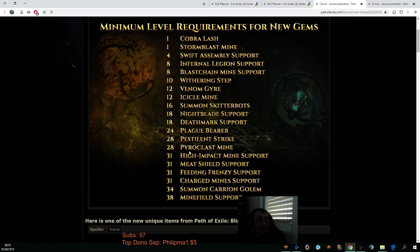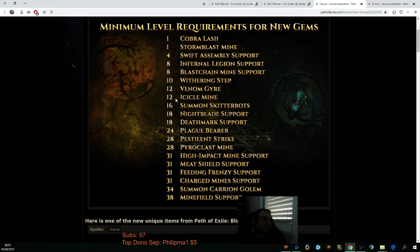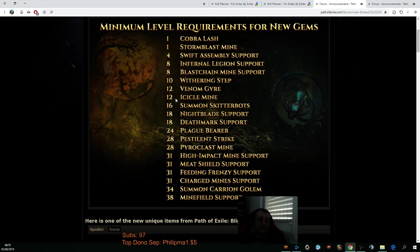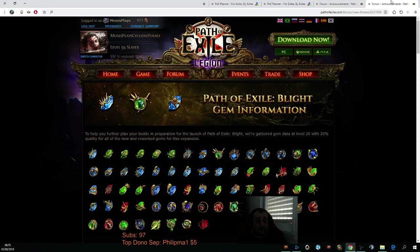But for mapping, Icicle mine is basically the build we're going to be going with, and for bossing. But we're going to level up a bunch of gems, because a decision has been made. We're going to be going soul found, and I want to try all of those skill gems for the new miner.